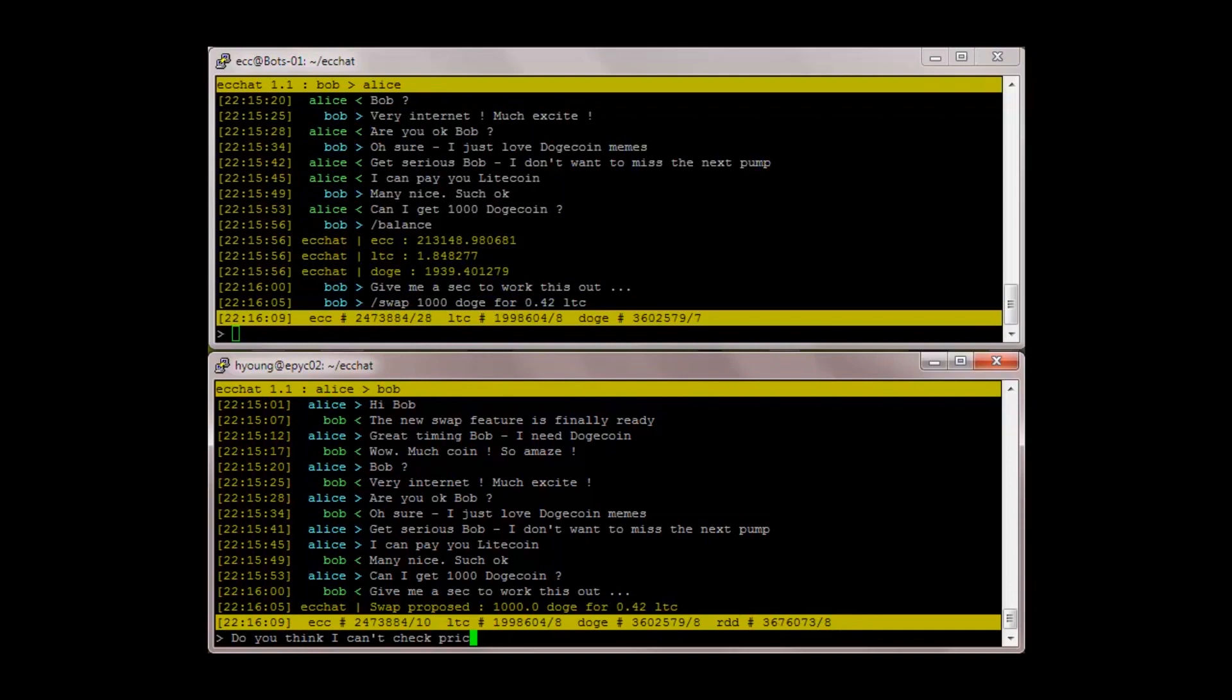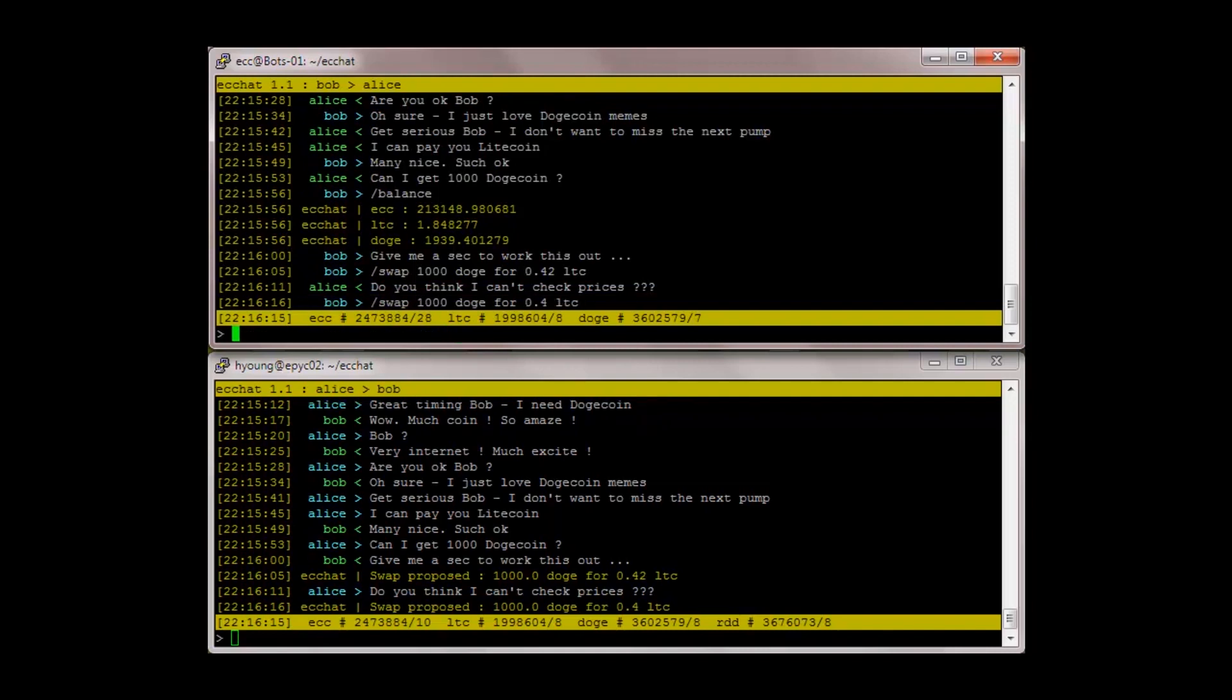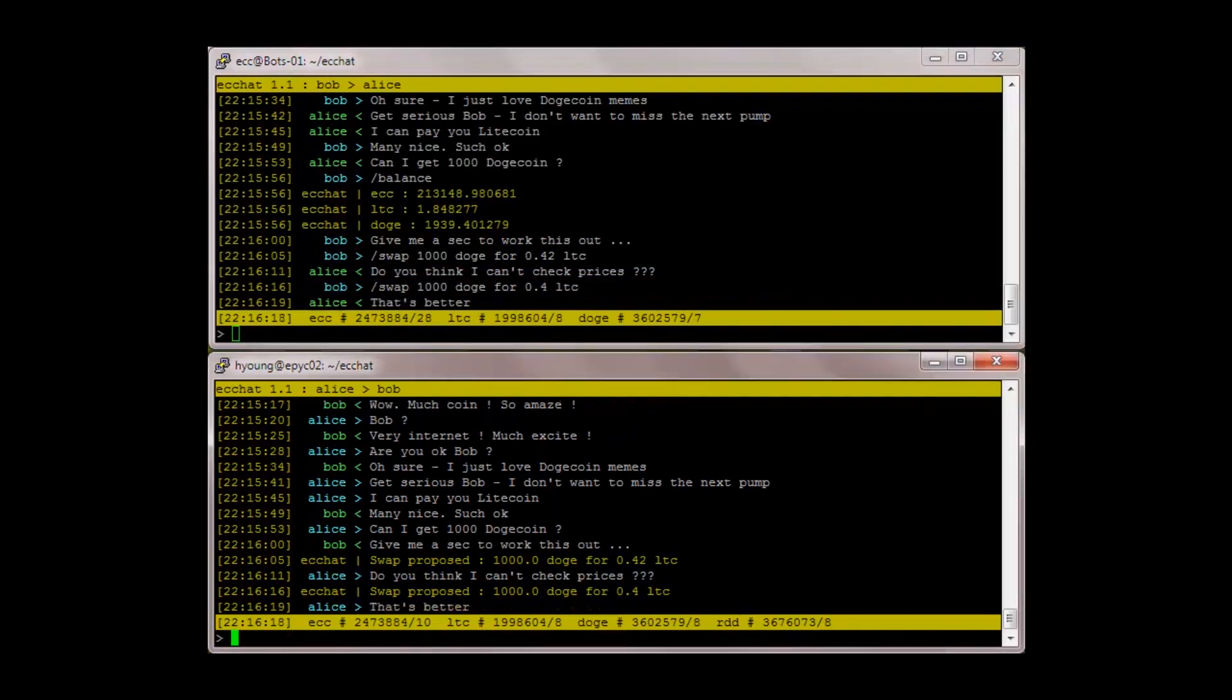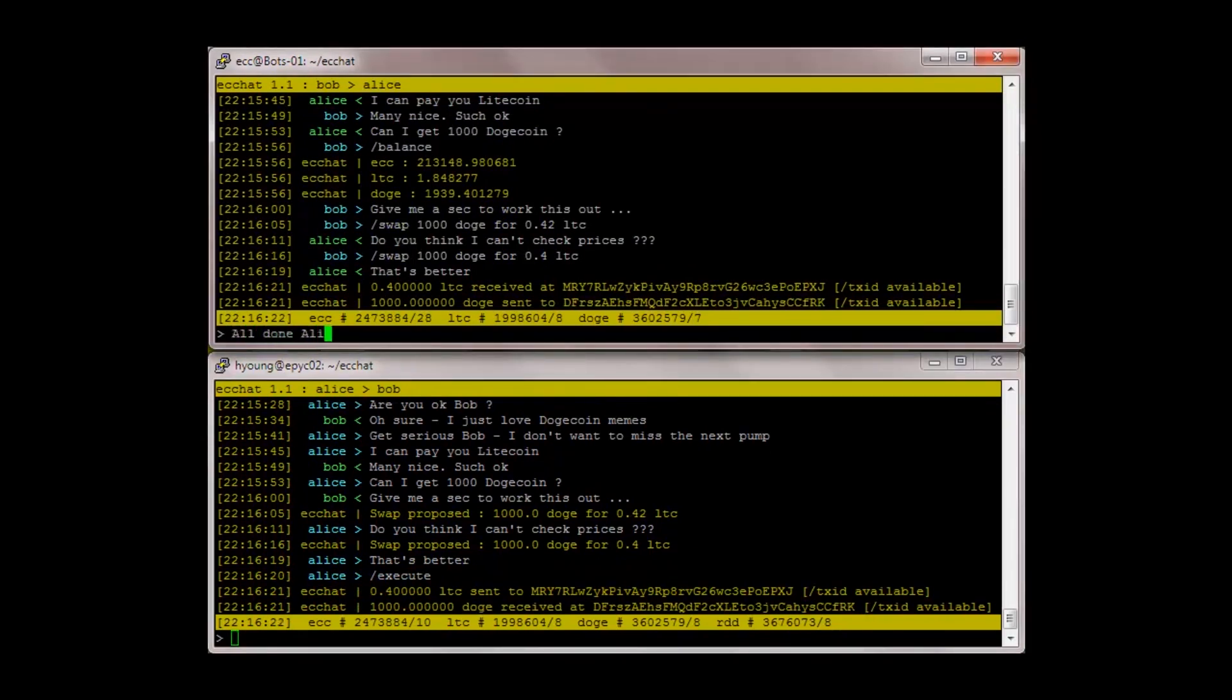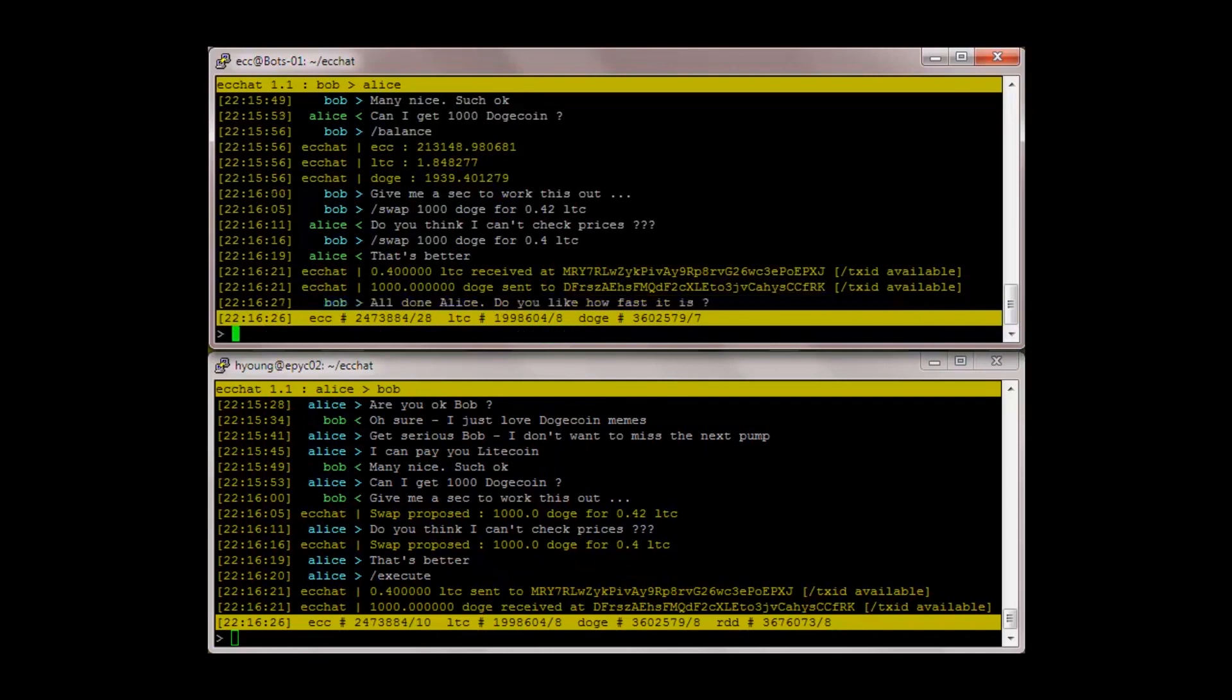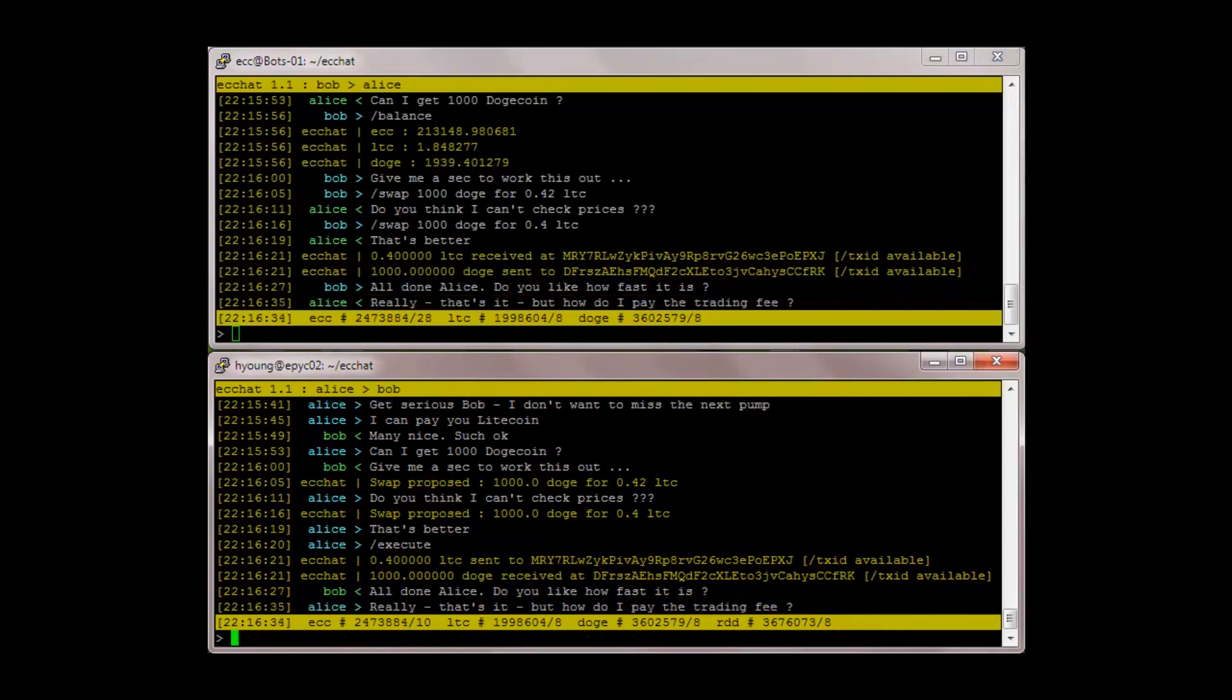Do you think I can't check prices? Swap 1000 doge for 0.4 LTC. That's better. Execute. All done Alice, do you like how fast it is? Really, that's it? But how do I pay the trading fee?